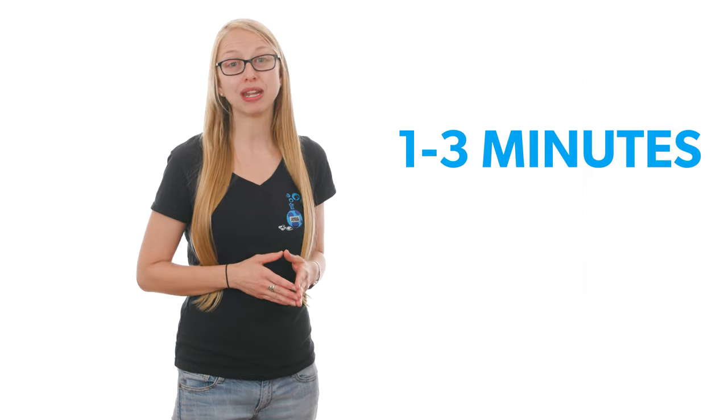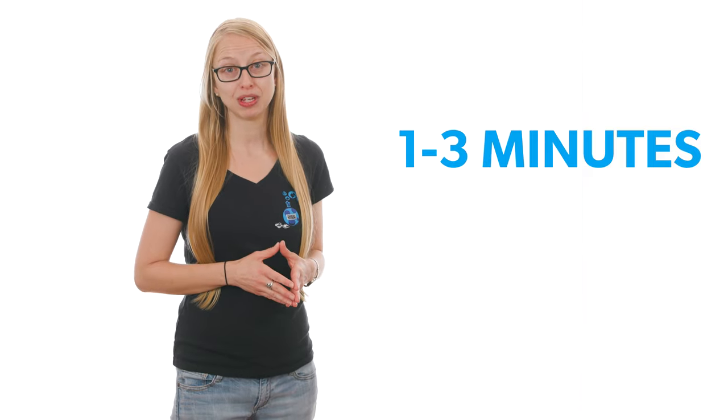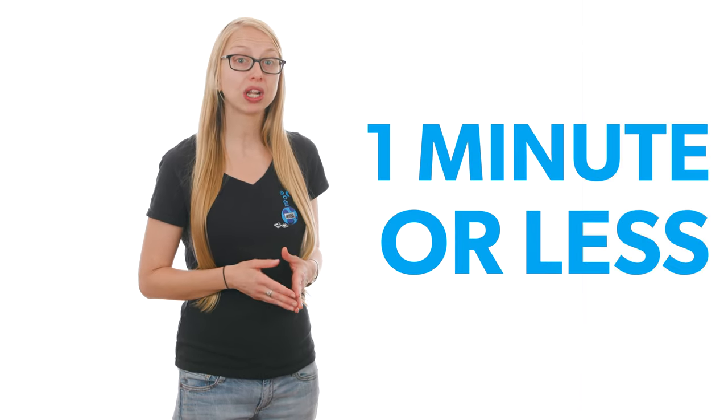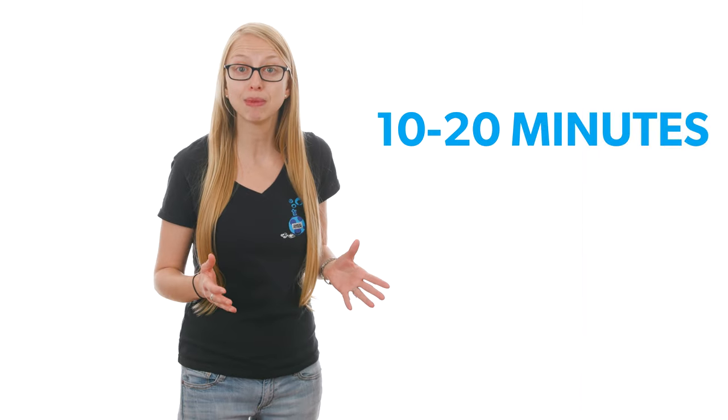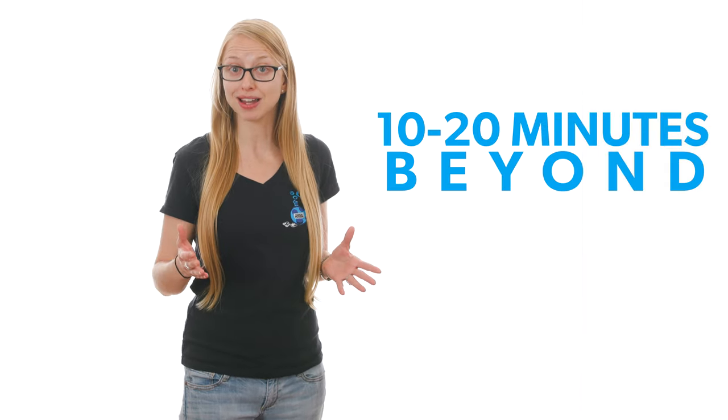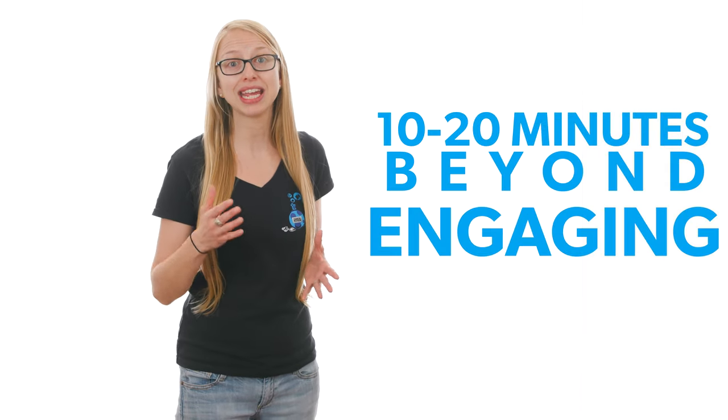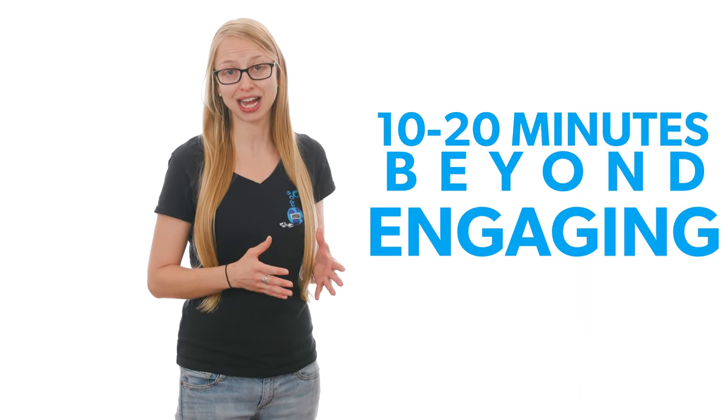For Facebook, one to three minutes are optimal. Stories should be kept to one minute or less, and Facebook Live is a great way to increase engagement with your audience. However, it's best to keep those lives between 10 to 20 minutes and beyond and create engaging content that's insightful.